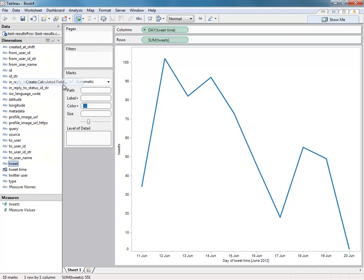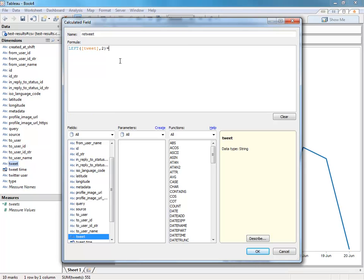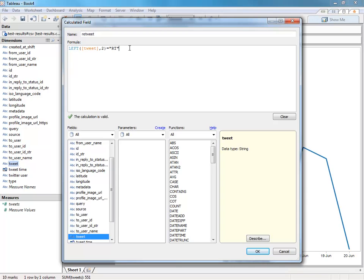So I have a fairly quick and dirty way of working that out. And I say, well look, if the first two characters of the tweet are equal to RT, then I'm going to say that's a retweet. Might not be the most efficient, but it works pretty well for me.